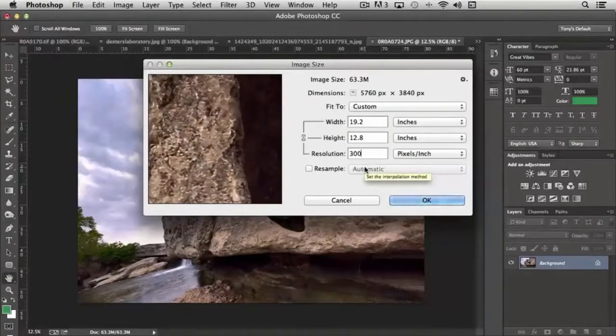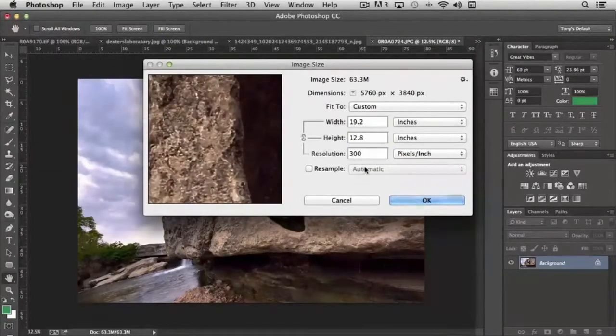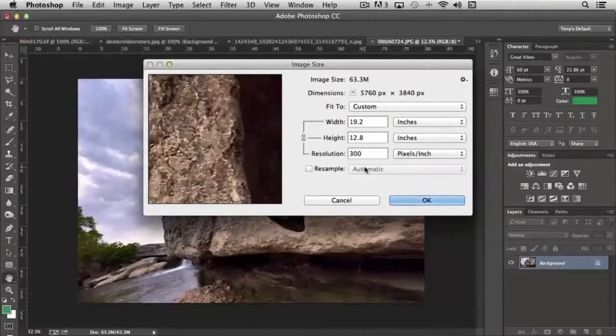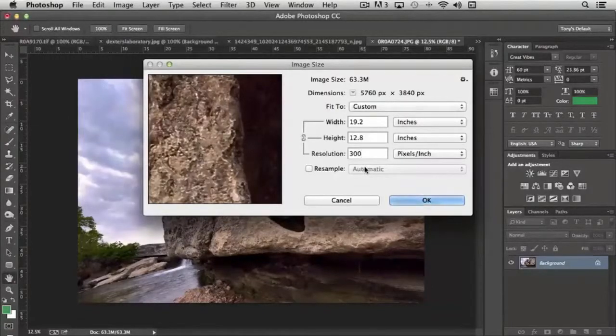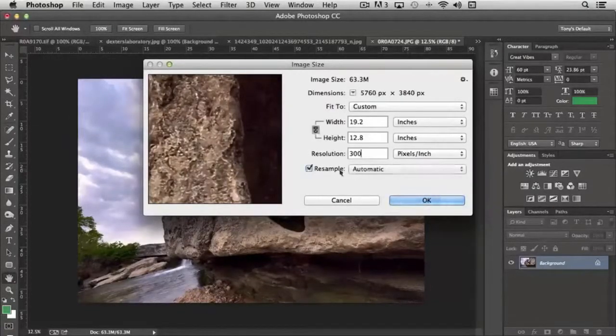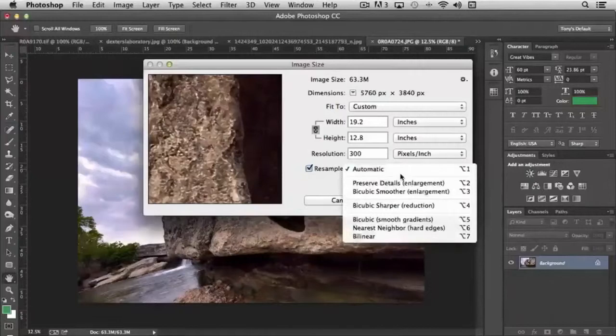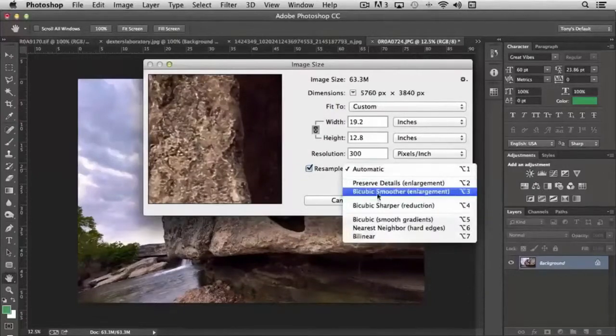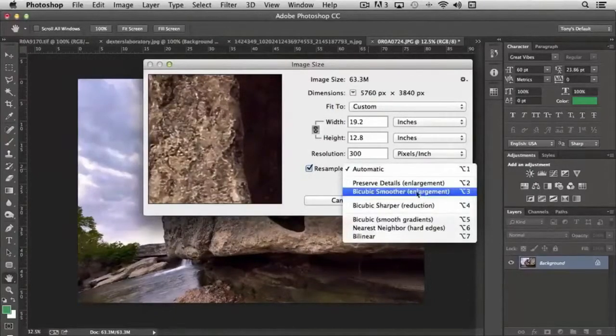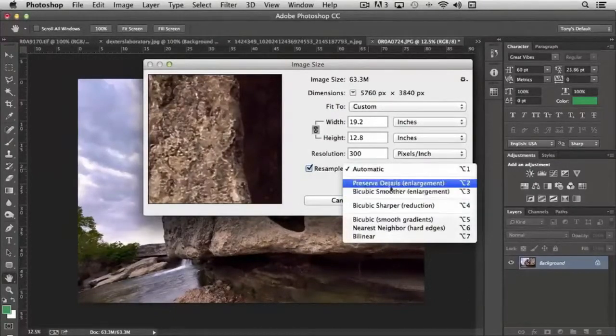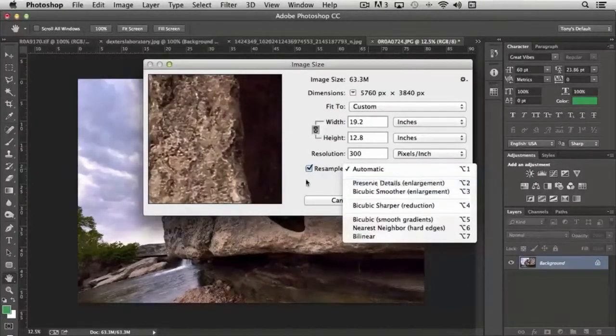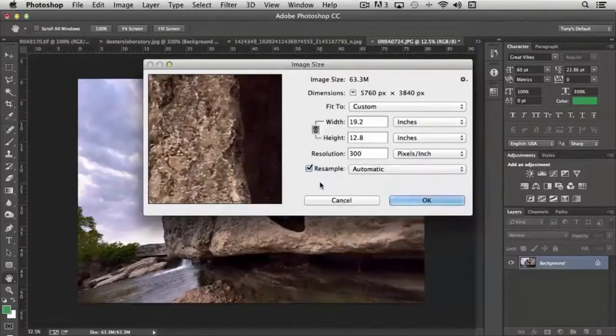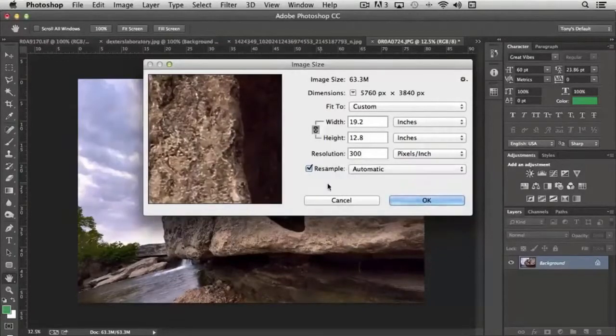Now, in some cases, you may have an image that you want to scale up that's smaller than you prefer, and you need to scale it up a little bit larger. And that's where it can make sense, perhaps, to use bicubic smoother or preserve details, depending on the type of image that you're working with.